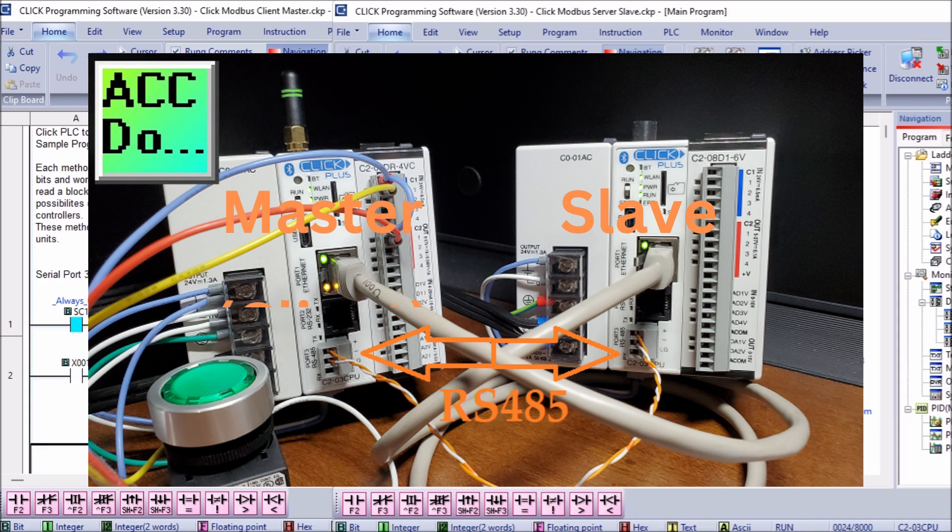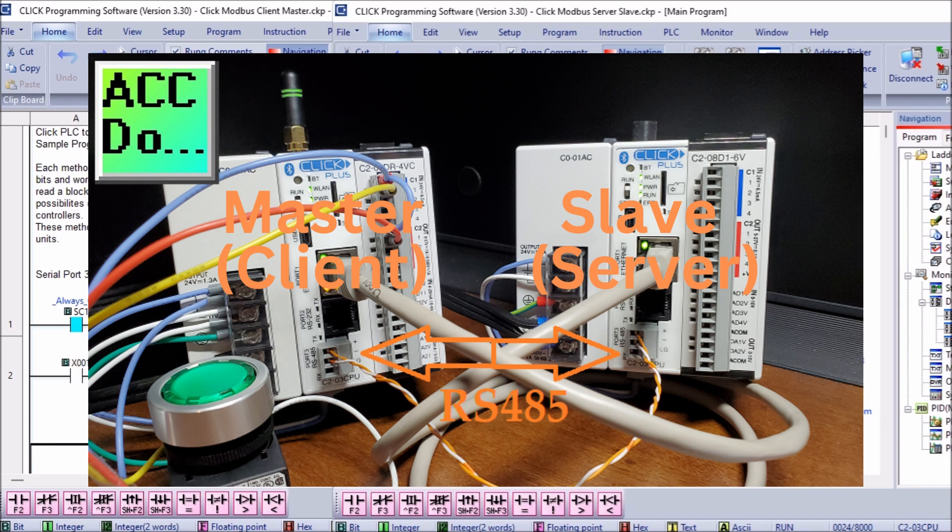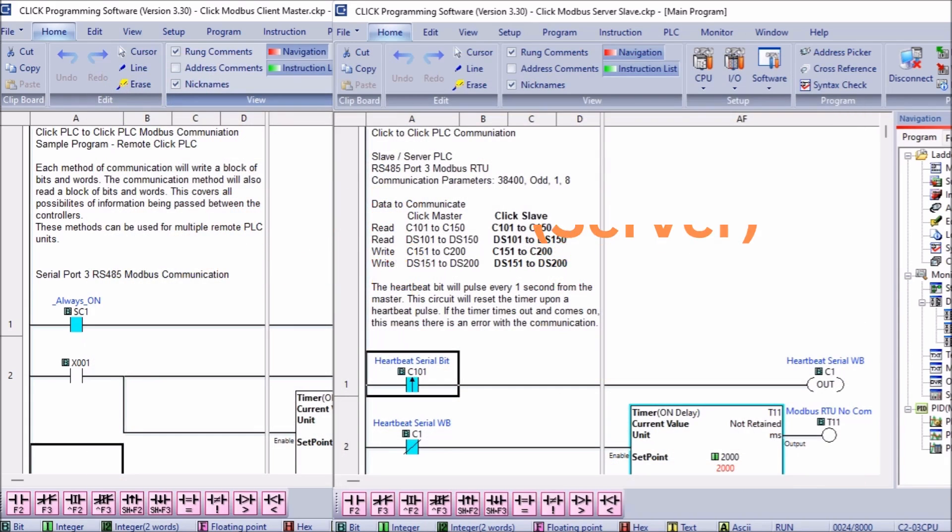The slave is the controller that responds to the commands from the master. In Modbus TCP or Ethernet, the master is referred to as the client and the slave is the server. Sometimes these terminologies are mixed up.